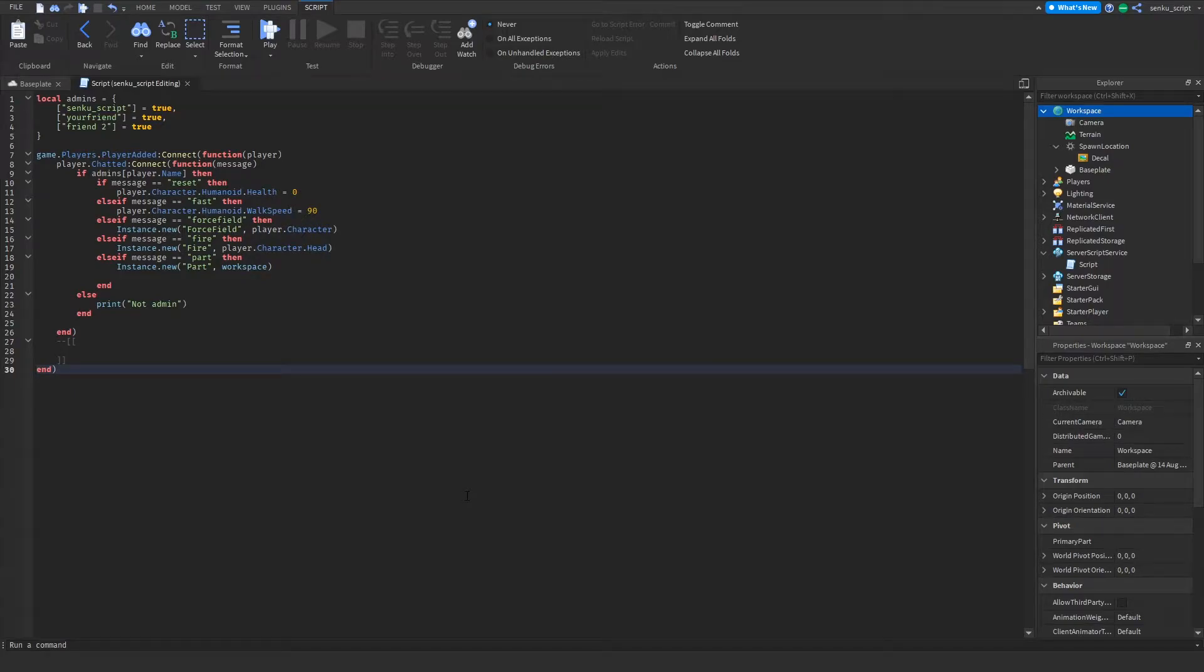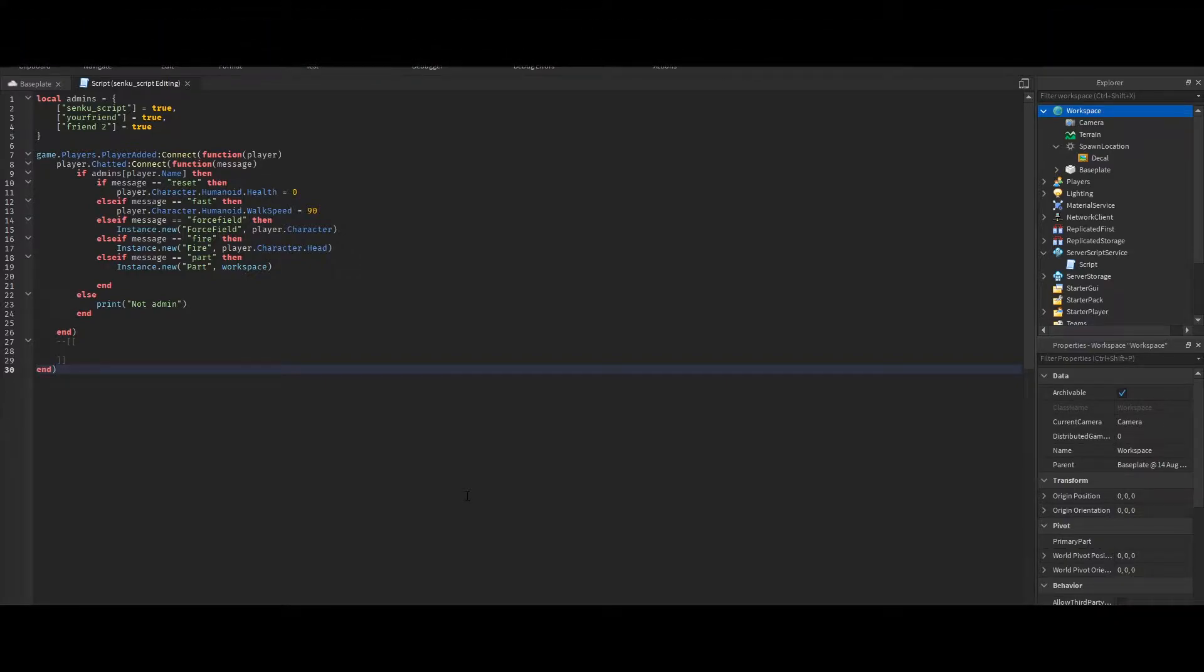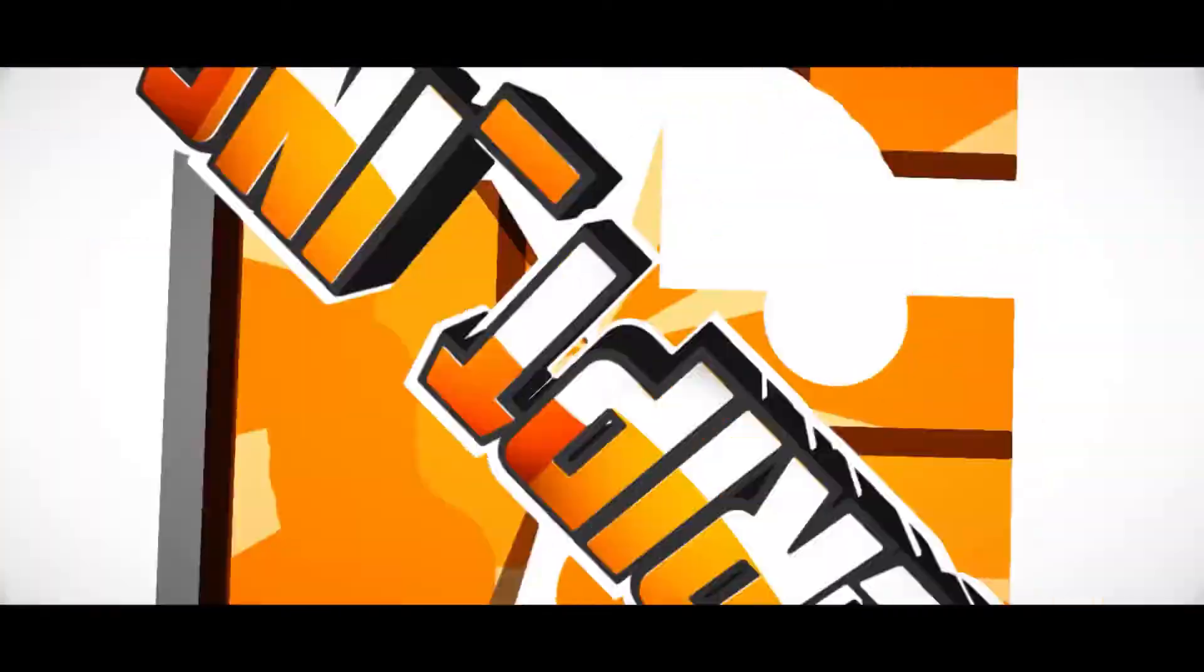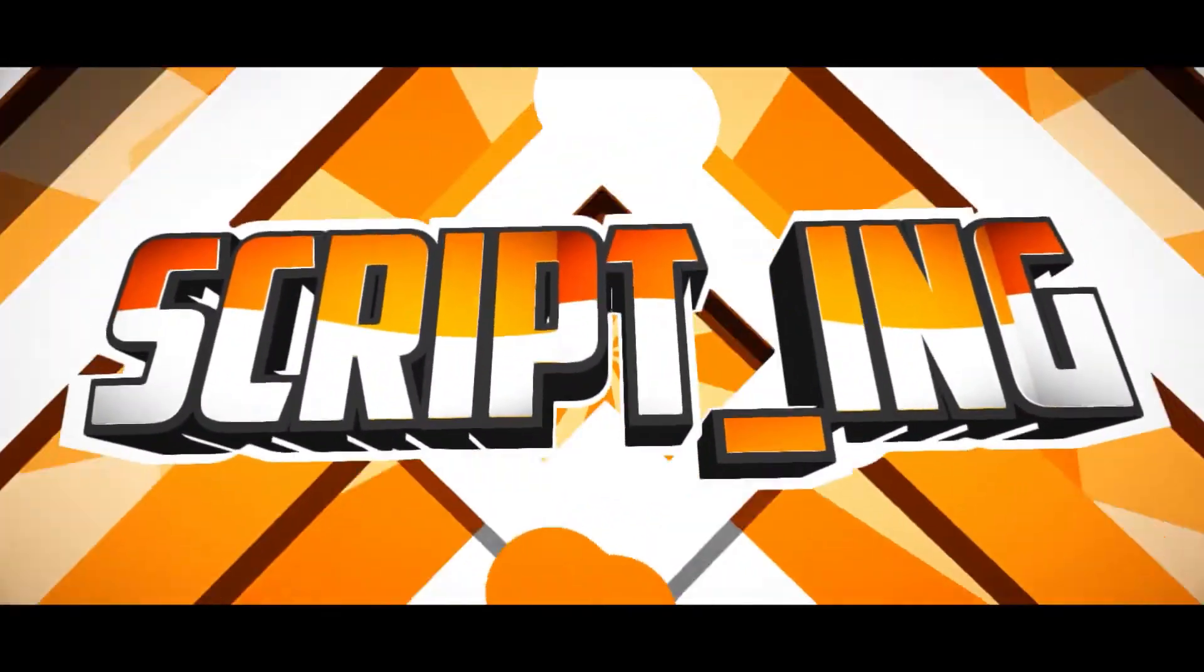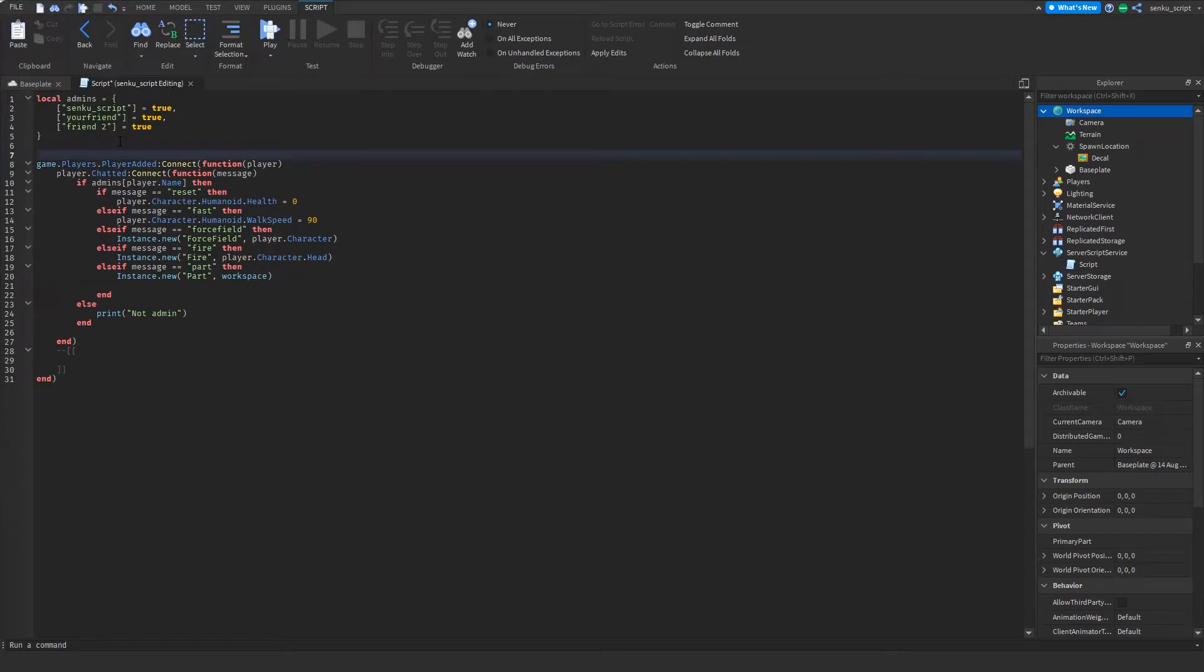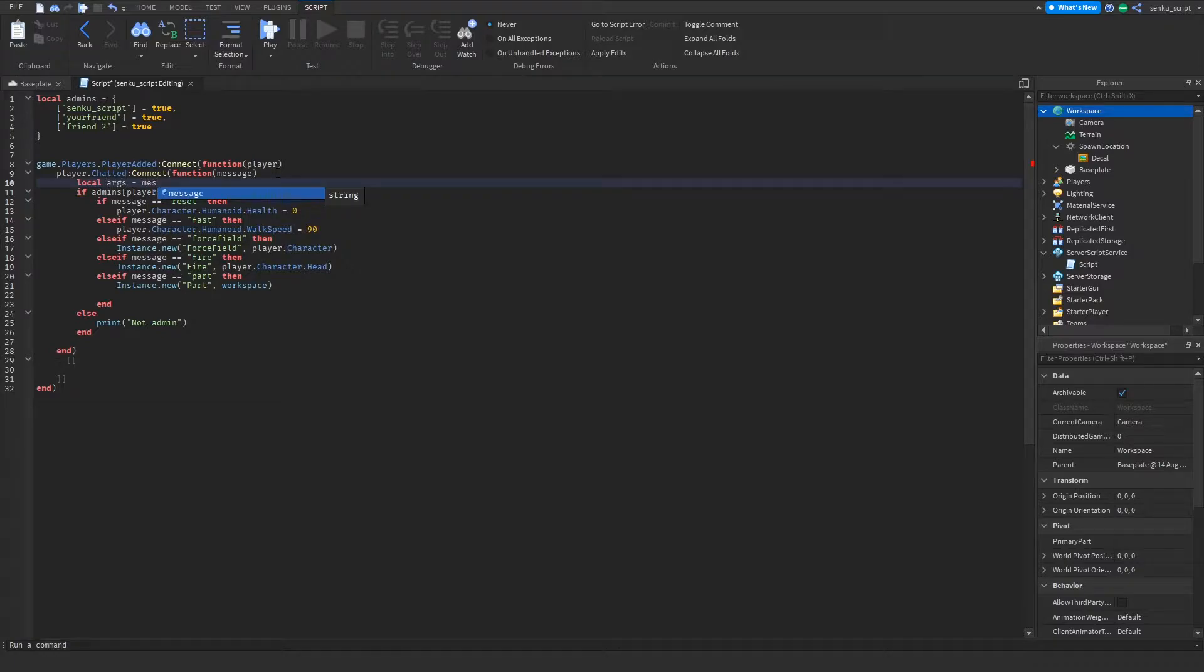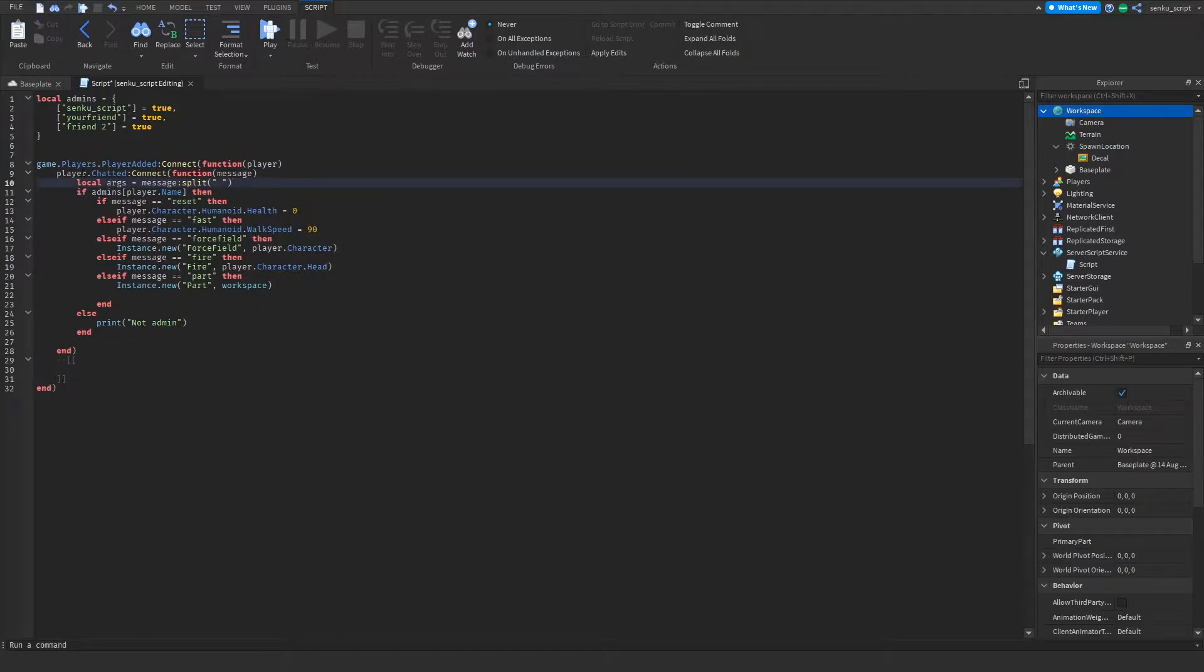All right YouTube, this is part two of how to script your own admin commands. In this video we're gonna start learning how to do commands on other players. What we're gonna do here now is local args equals message split, and then let's say space.